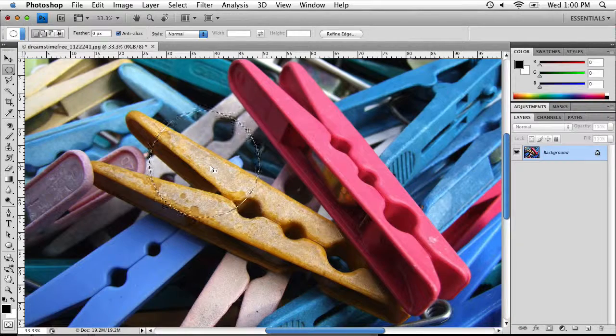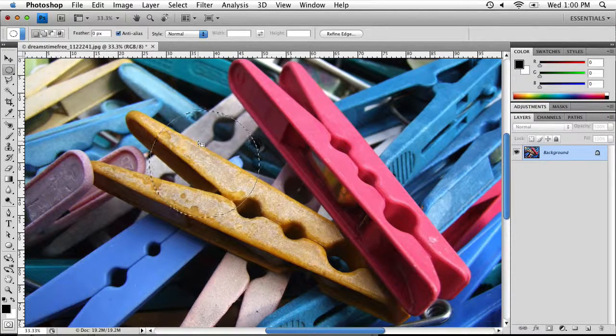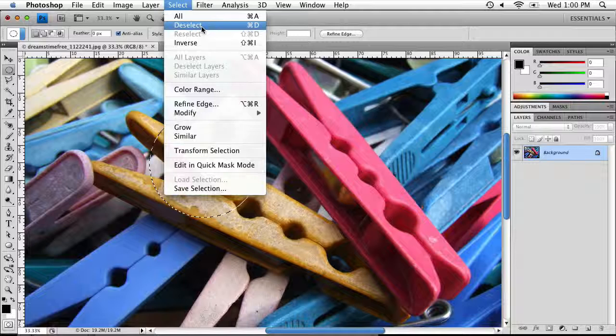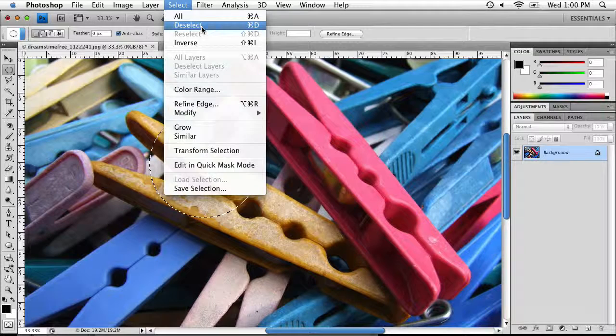To deselect any selection you have, you can go to Select and then click on Deselect, or use the shortcut key Ctrl+D on a PC or Command+D on a Mac.